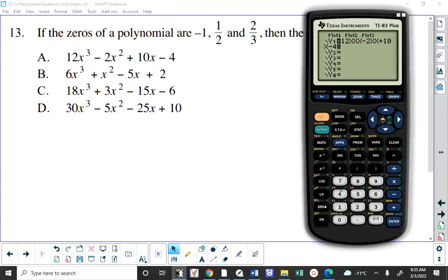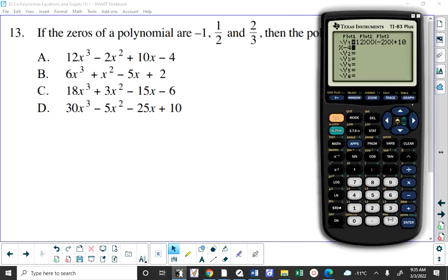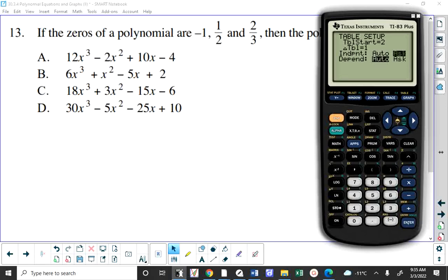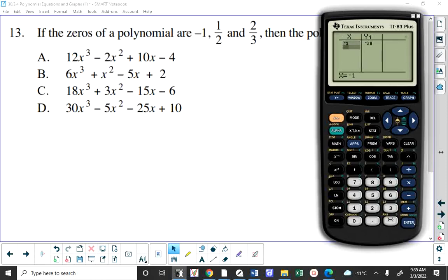Put those numbers individually into the function to check they give zero. Using the table in ask mode, load in negative 1 — you can see right away that choice A is incorrect. You could then try all of them and find which one gives those three numbers as zeros. However, I don't know a clean algebraic way to do this.